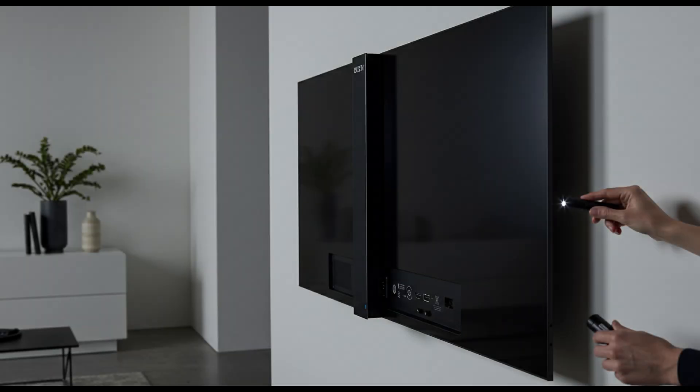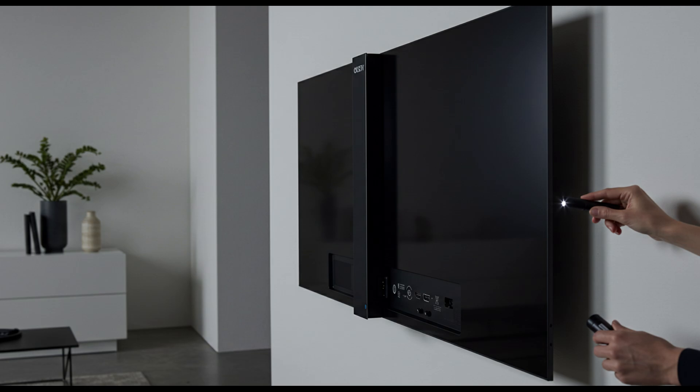On the design side, while the G5 looks great on a showroom floor, its wall mounting options are limited. The panel is extremely thin, which is beautiful, but it means less space for ports and cooling. Some users mention heat buildup during long sessions, which may affect performance over time.